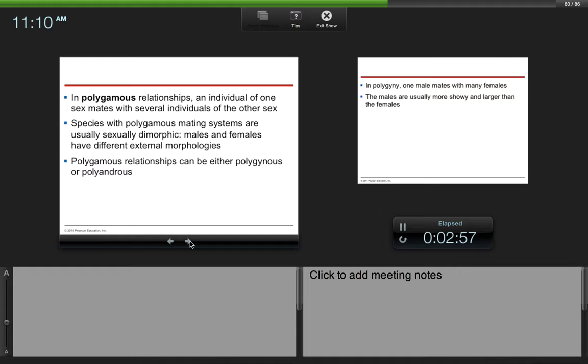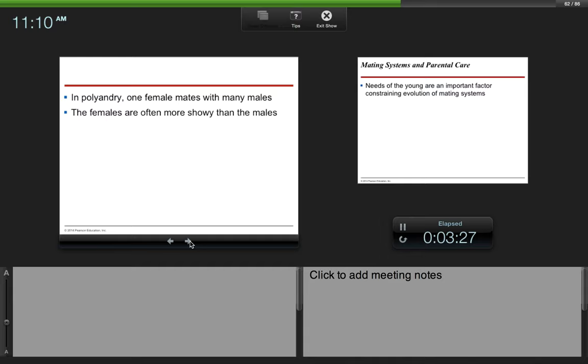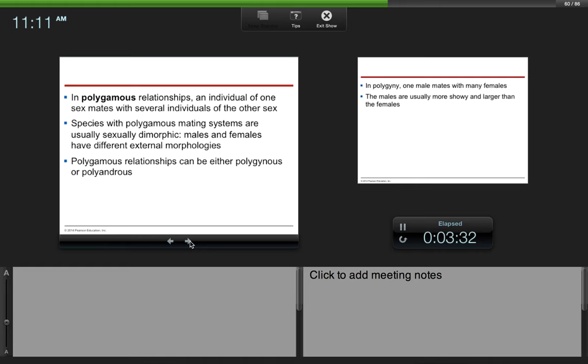And then we have polygamous relationships, where an individual of one sex mates with several individuals of the other sex. Species with polygamous mating systems are usually sexually dimorphic, which basically means that the male and females look different. They have different external morphologies. Polygamous relationships can be either polygynous or polyandrous. In polygyny, one male mates with many females. The males are usually more showy and larger than the females. In polyandry, one female mates with many males. The females are often more showy than the males.